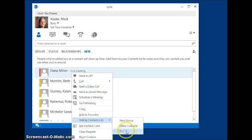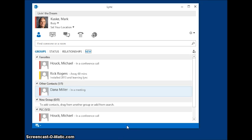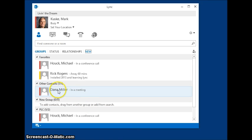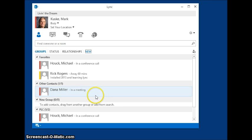So I'll choose other contacts there, and then they show up in other contacts. Like I said before, you can change the name of every group that you make except for other contacts. You can't change the name of that.